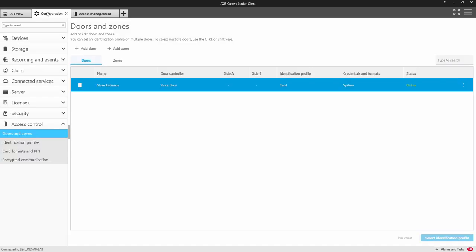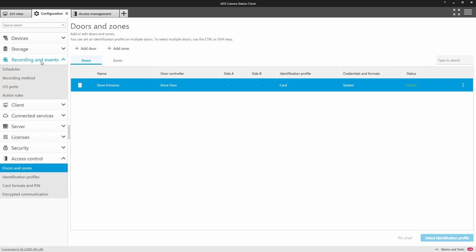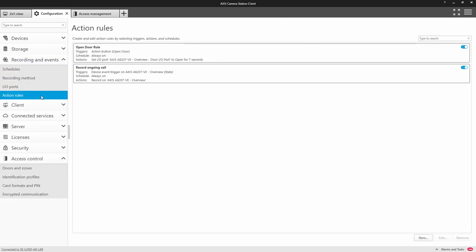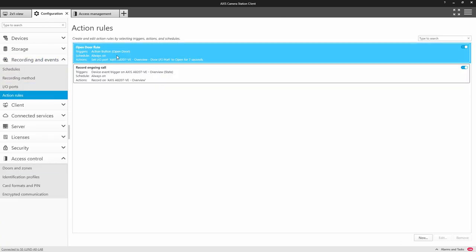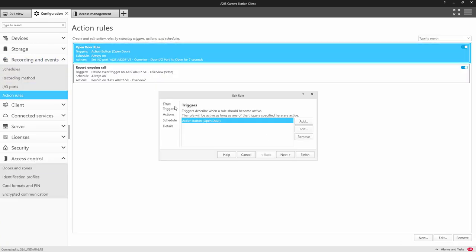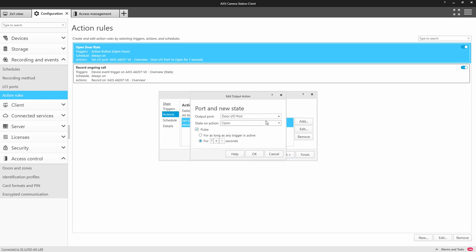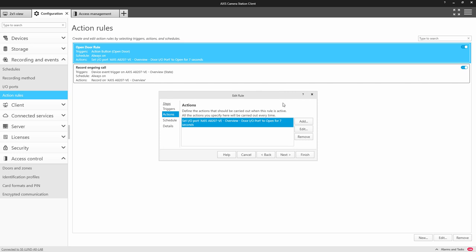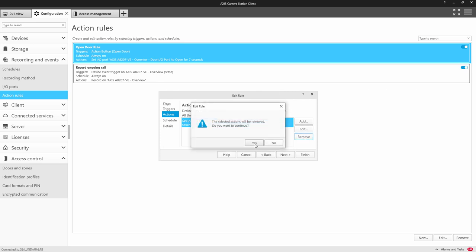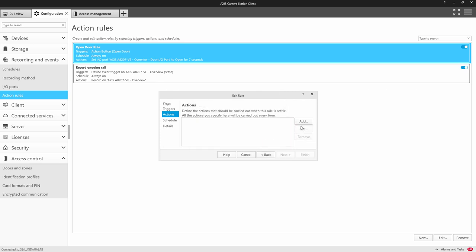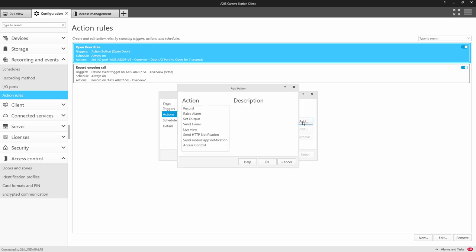So we have to find the open door rule and edit the action. So there's the open the I.O. and we remove this and we need to replace it with an Axis control action.